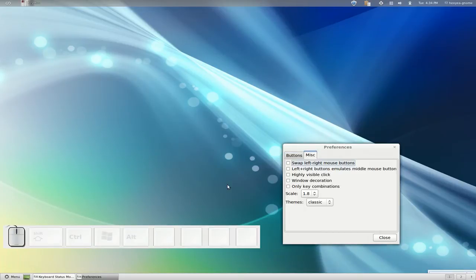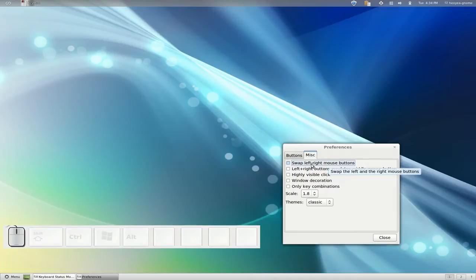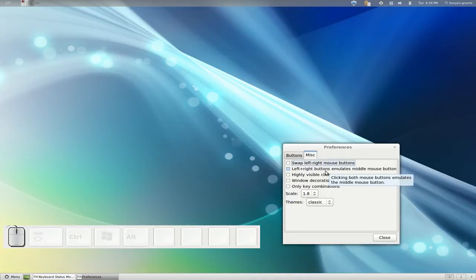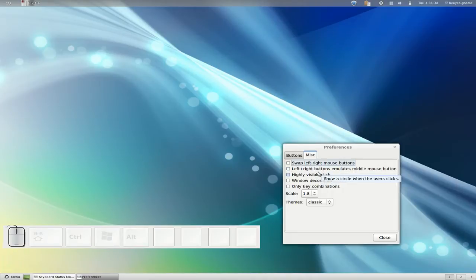And miscellaneous. If you're like a left-handed person, then you can swap it if you want. This next one is for people that emulates the middle mouse button.